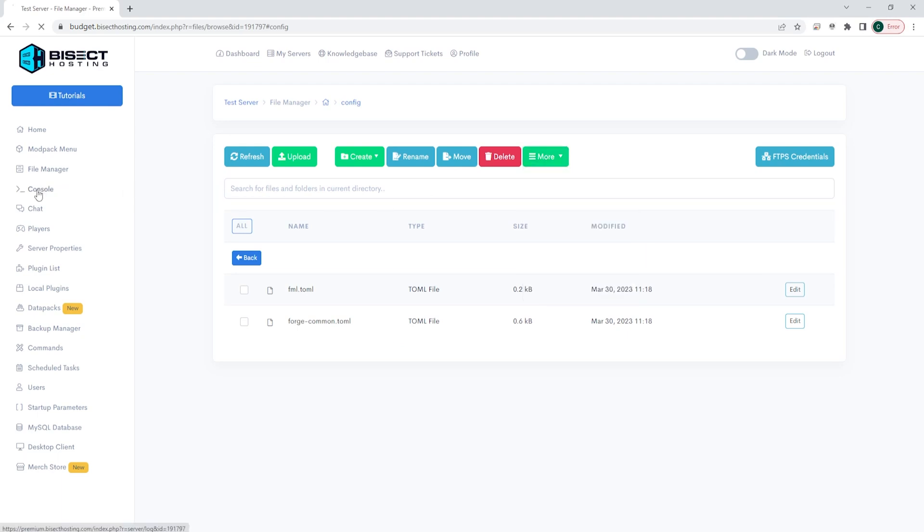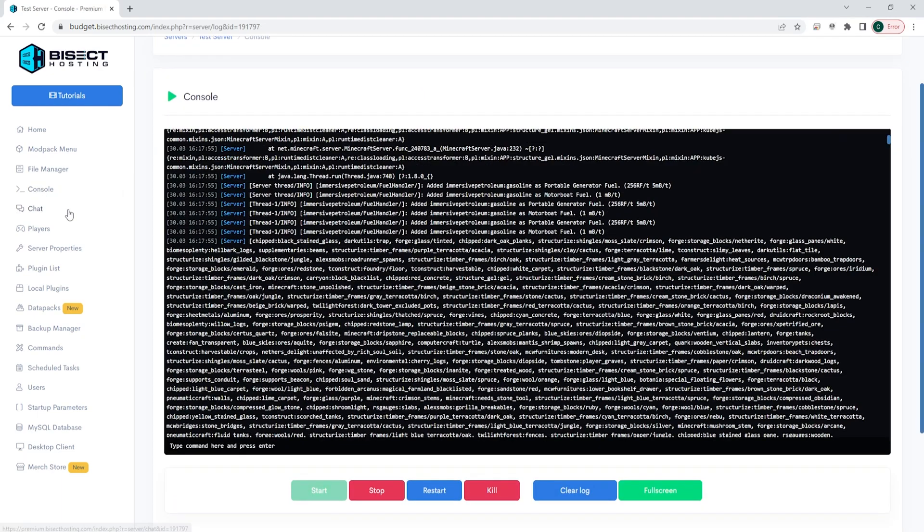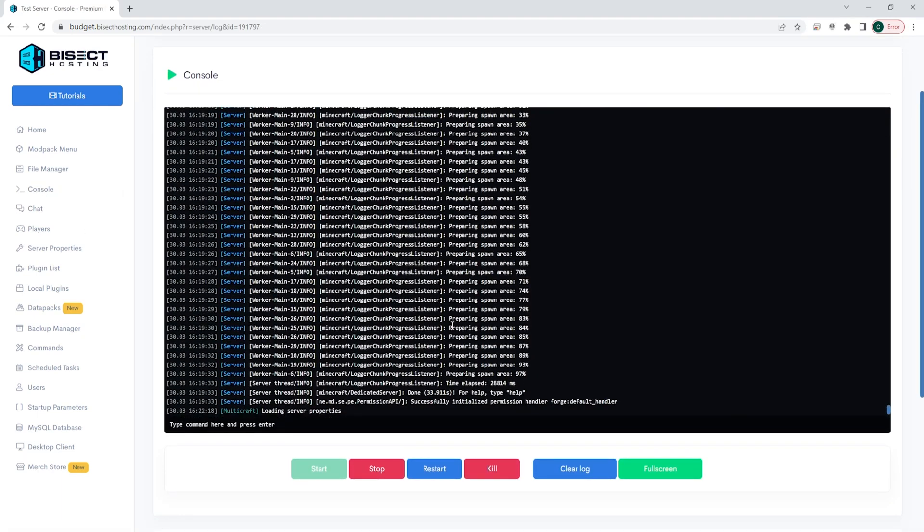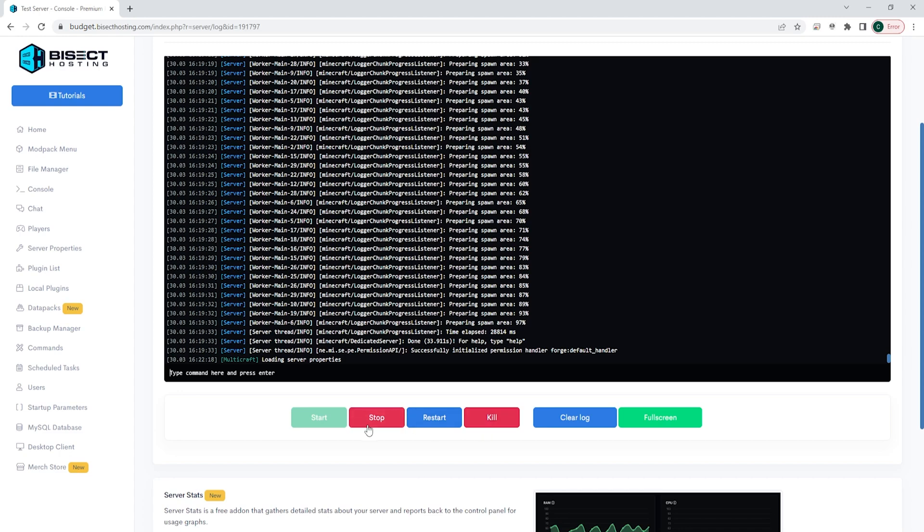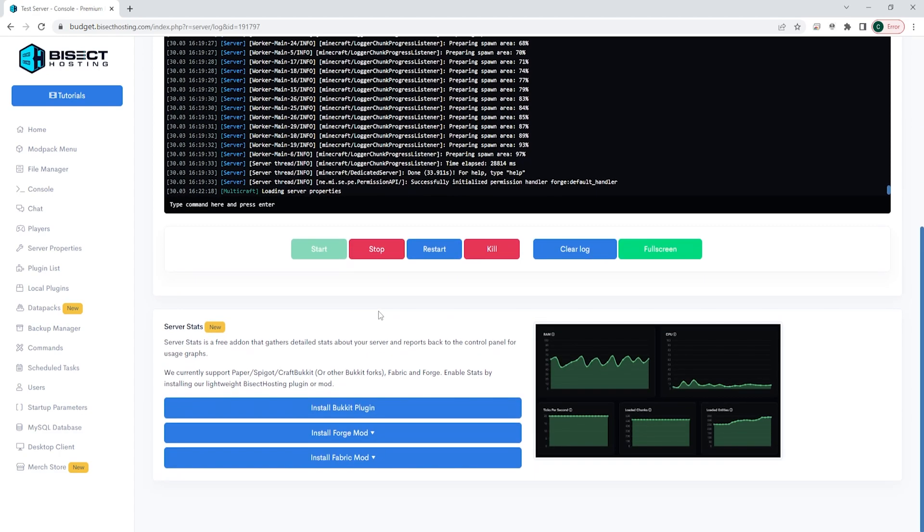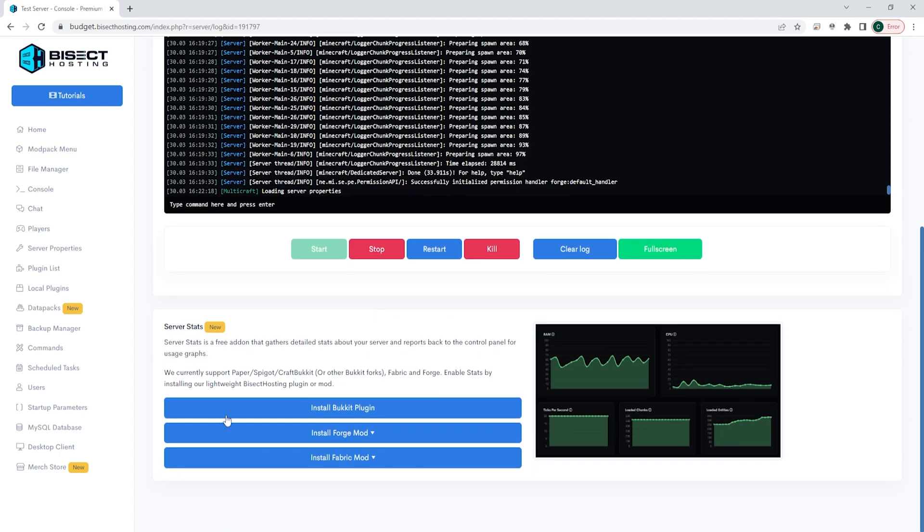Next, we have the console. Here we will see the console being live with exactly what's going on in the server. This is a good place to be able to check what is happening on the server immediately. You can also type commands here for anything that you would like to do on the server. You can also use the start, stop, restart, and kill commands from this page, as well as clear the log and use it full screen so you can fully tell what's going on. If you scroll down further, again, you can also see the server stats on this page.